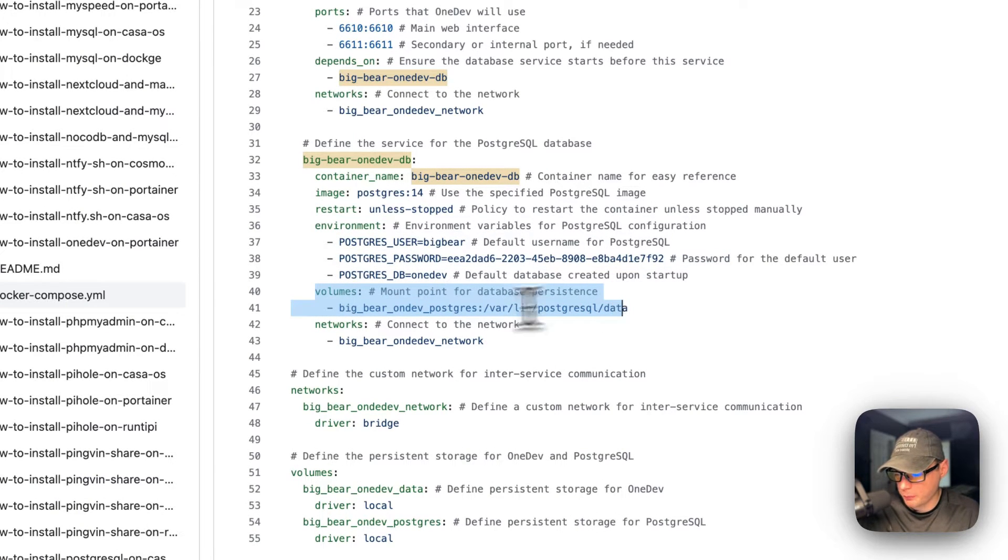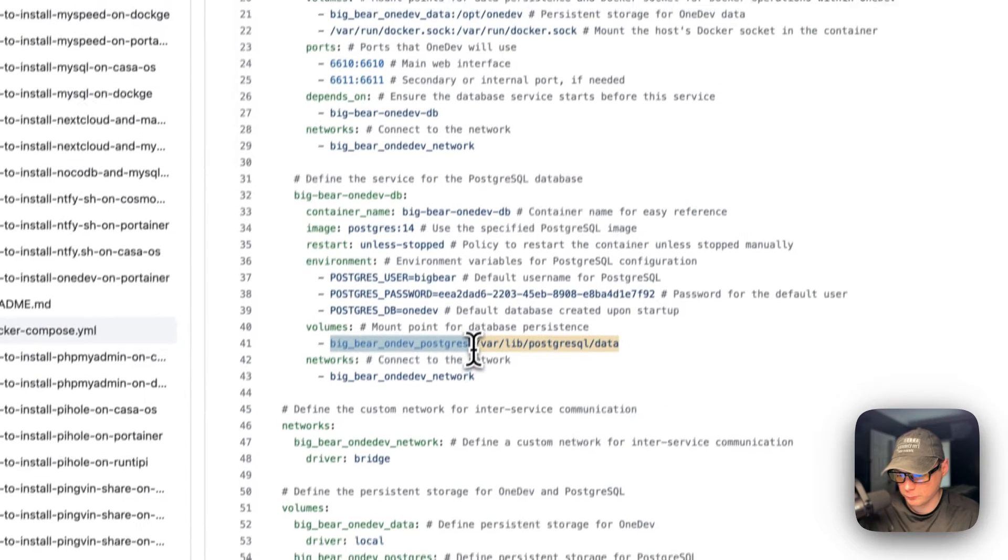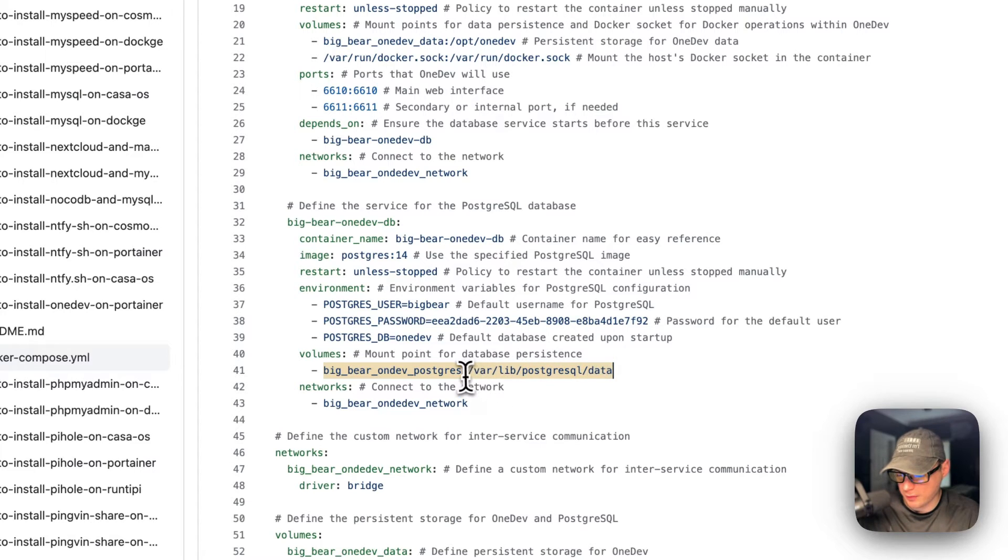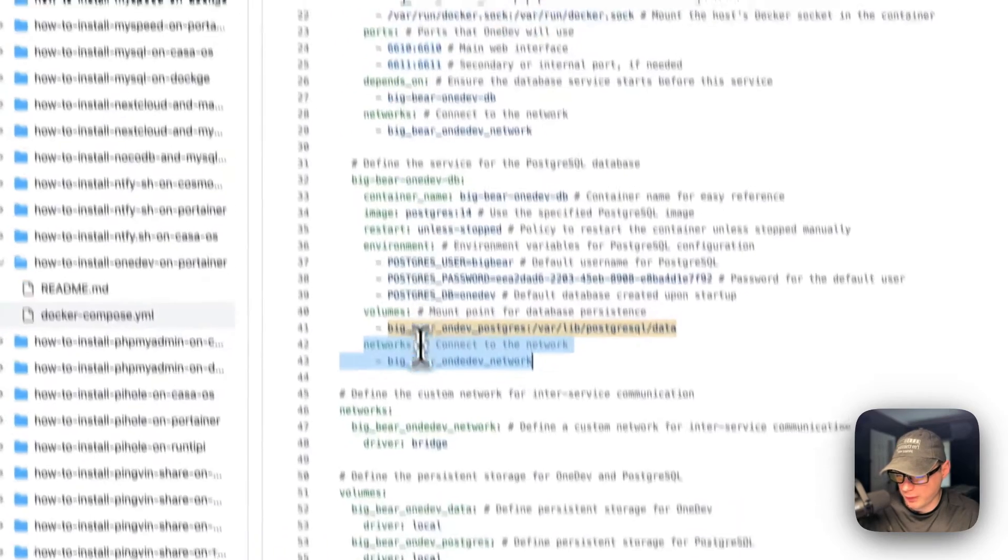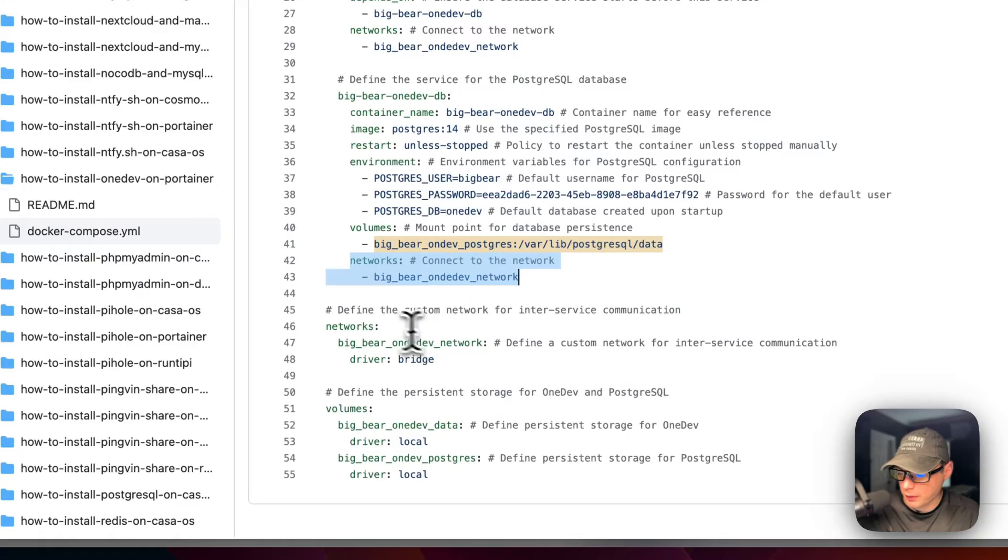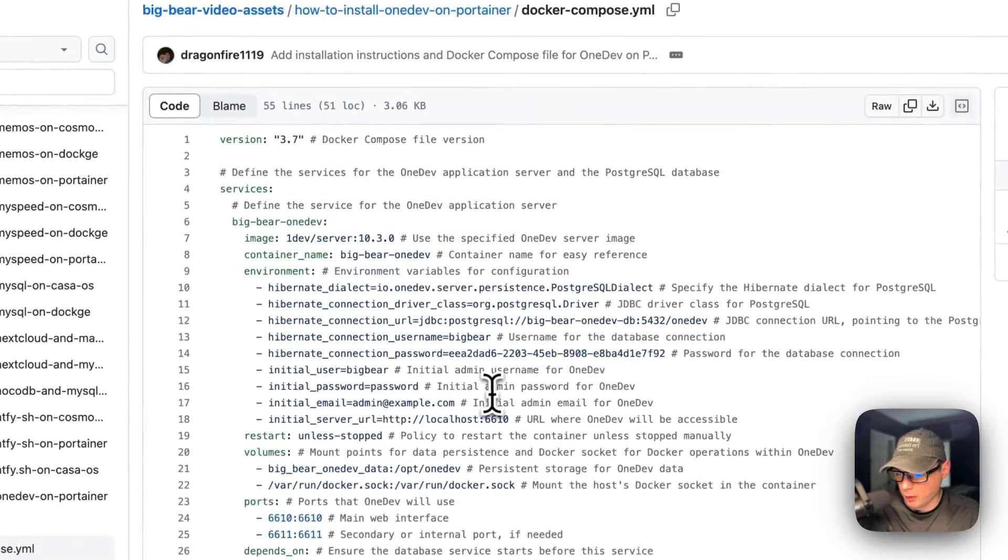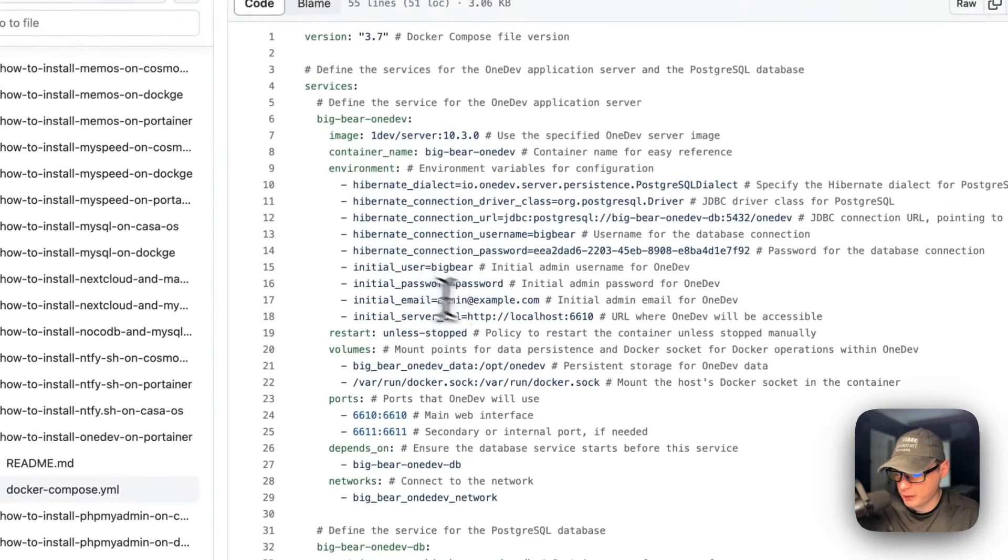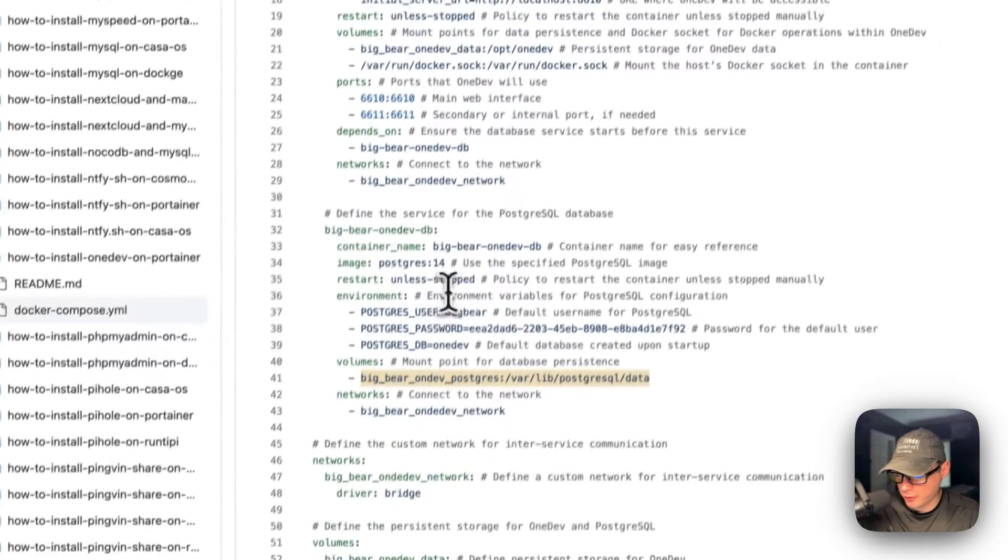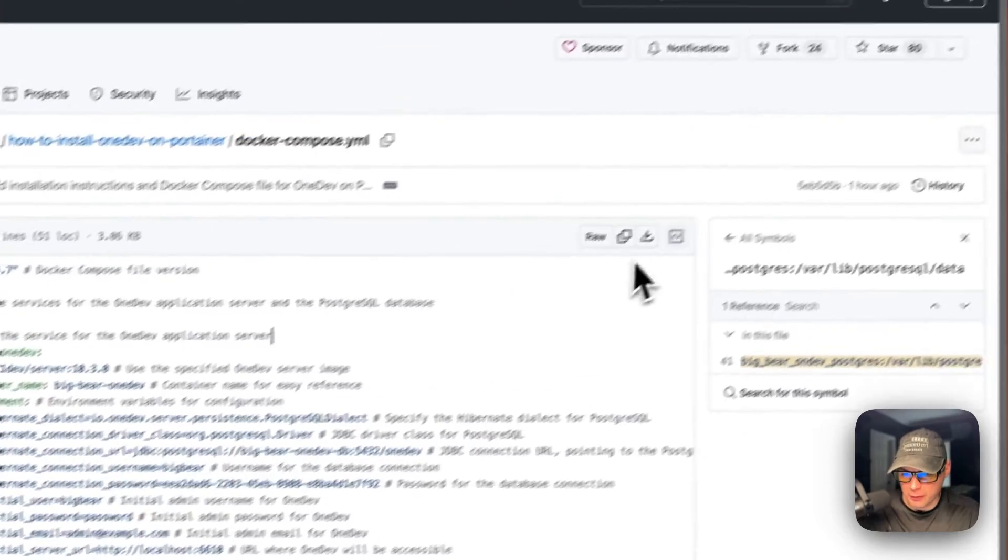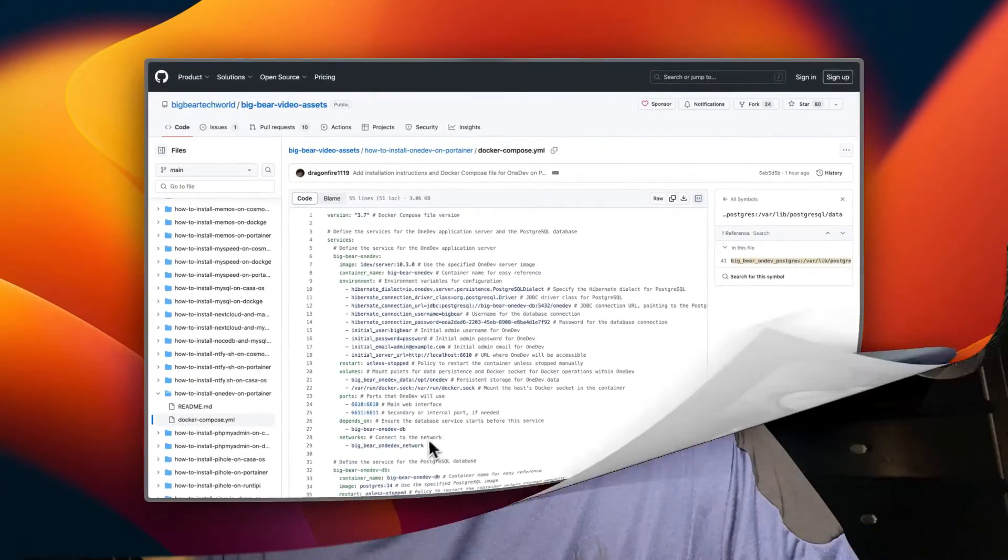Volumes - Big Bear OneDev Postgres is on the host side. This is the local volume defined down the bottom. On the container side is /var/lib/postgresql/data. Networks - I'm going to put it in the same network as this one. Big Bear OneDev network. Now I'm going to define the network and volumes. This service up here connects to the database service down here and stores the data in this one. I'm going to copy the YAML file, click it, then go to my Portainer and get this setup installed.